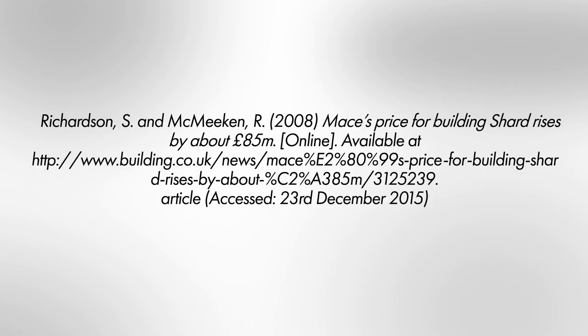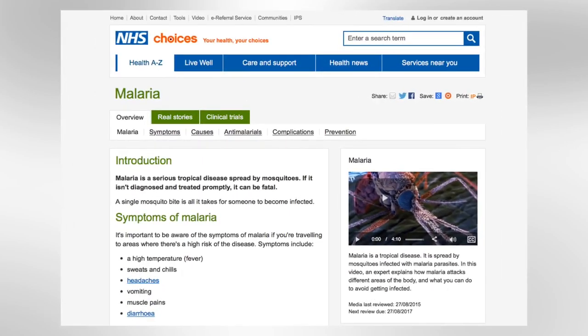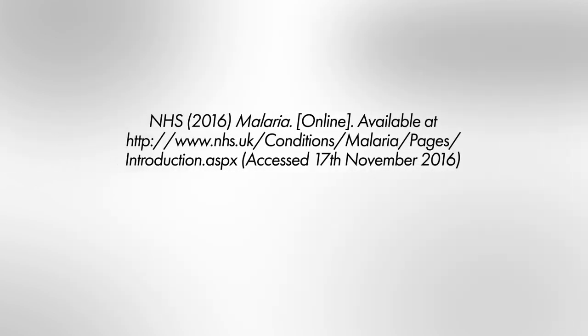Sometimes a page won't have a clear author. You tend to get this with news websites or company blogs. In that case, you would credit this to the organisation, for example the NHS, so your in-text reference would be NHS 2016, and your full reference would follow the same format.